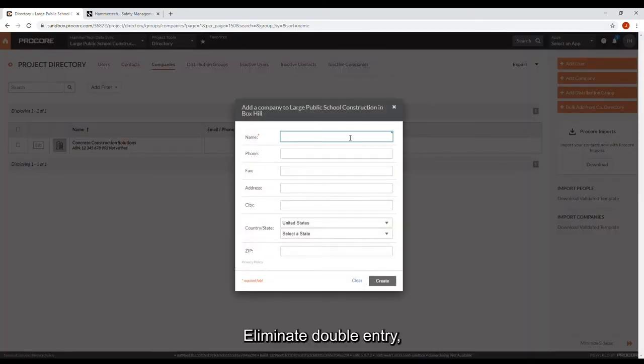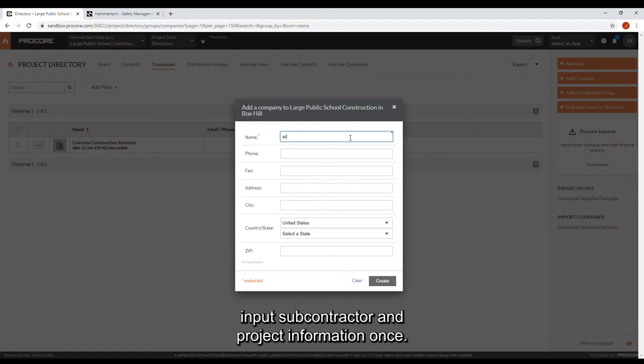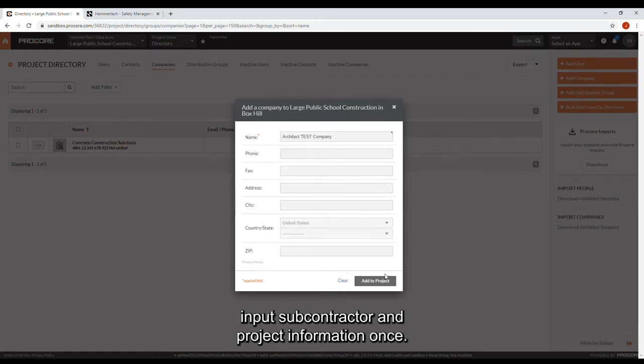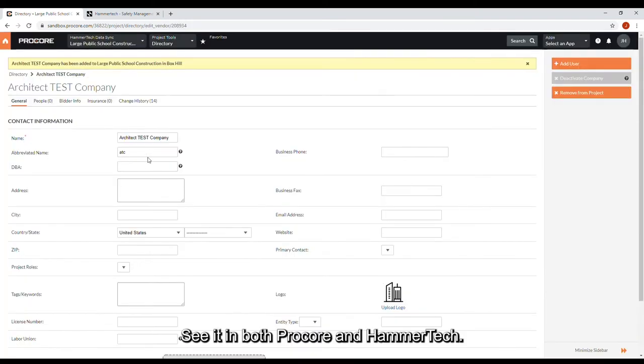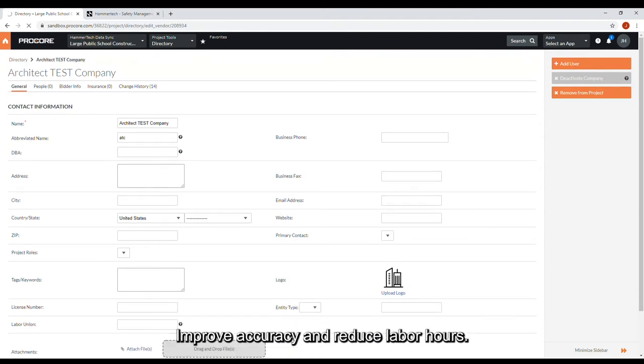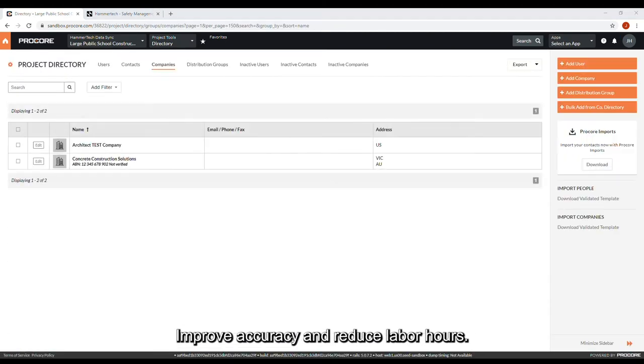Eliminate double entry. Input subcontractor and project information once. See it in both Procore and HammerTech. Improve accuracy and reduce labor hours.